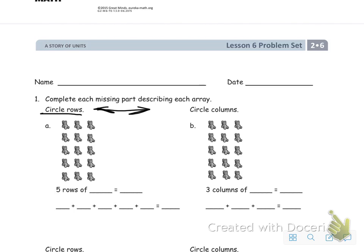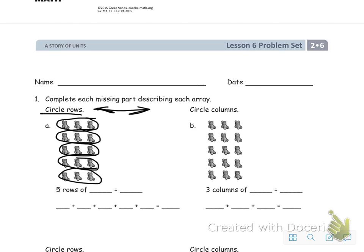Let's come in and take a look at these rows and circle them. It looks like I've got five rows — one, two, three, four, five — so five rows of blank equals blank. We've got one, two, three in each row, so we put little threes next to all of these and fill in the blanks with threes.